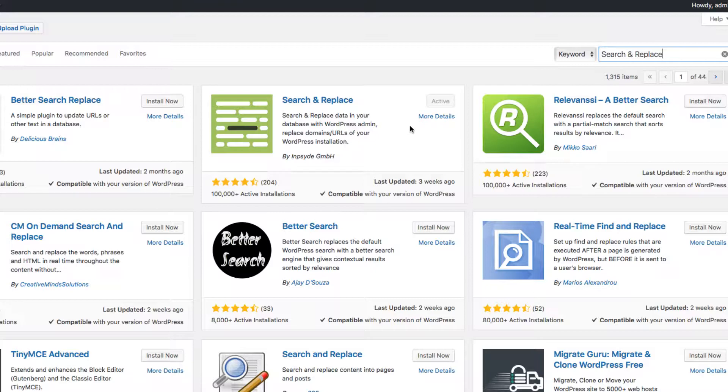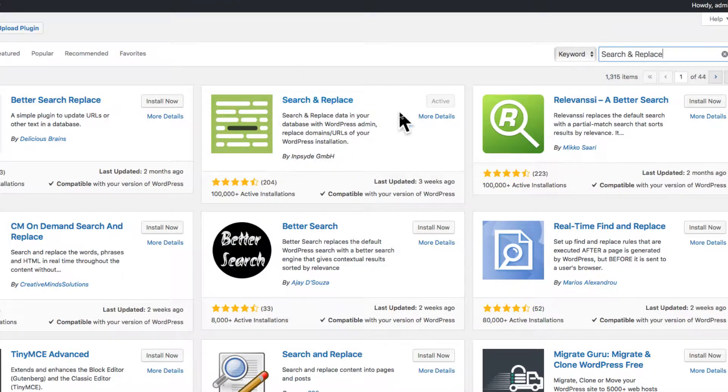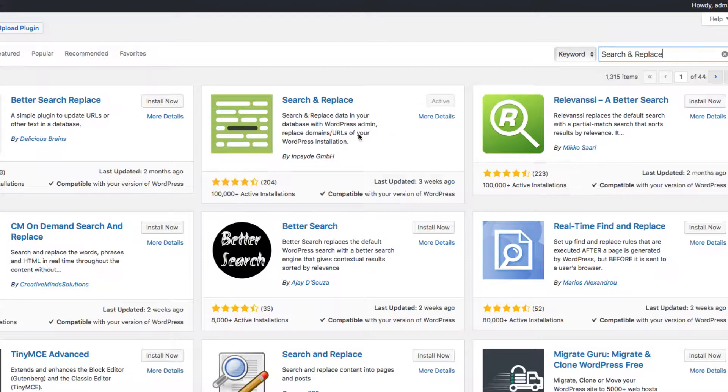There's a couple different ones. I use this one here, Search and Replace. As you can see, it's already activated. I have it installed and activated. You want to install it, then activate it, which I've already done in this case.